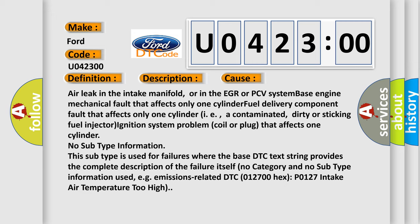For example, a contaminated, dirty or sticking fuel injector, or ignition system problem coil or plug that affects one cylinder.